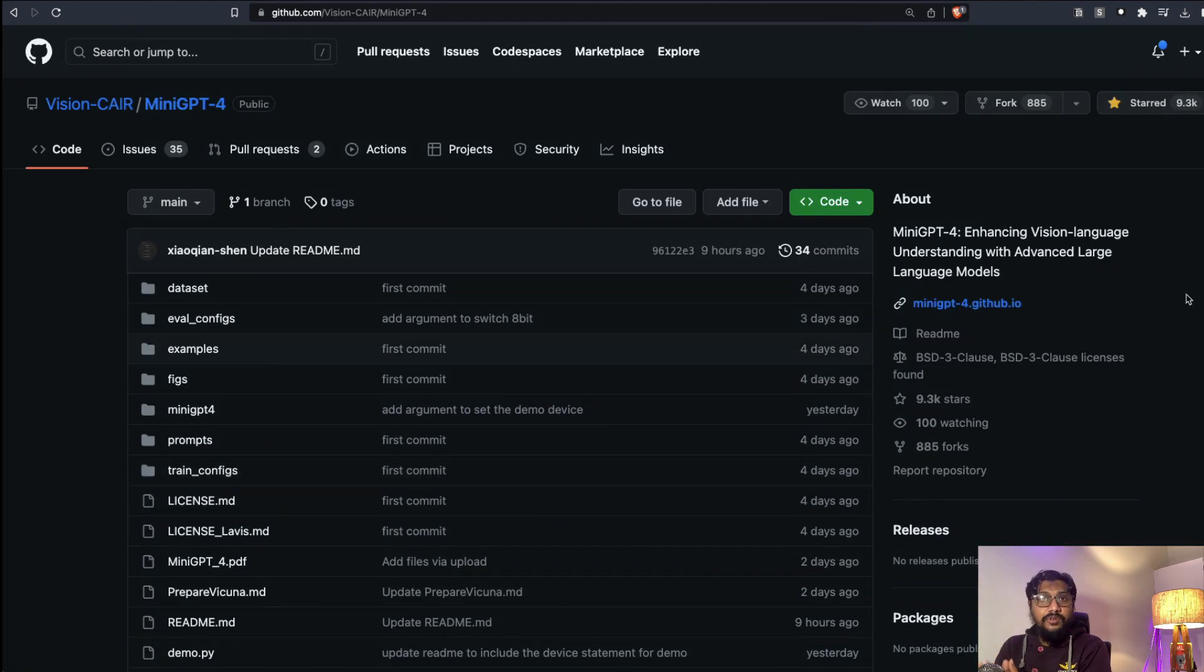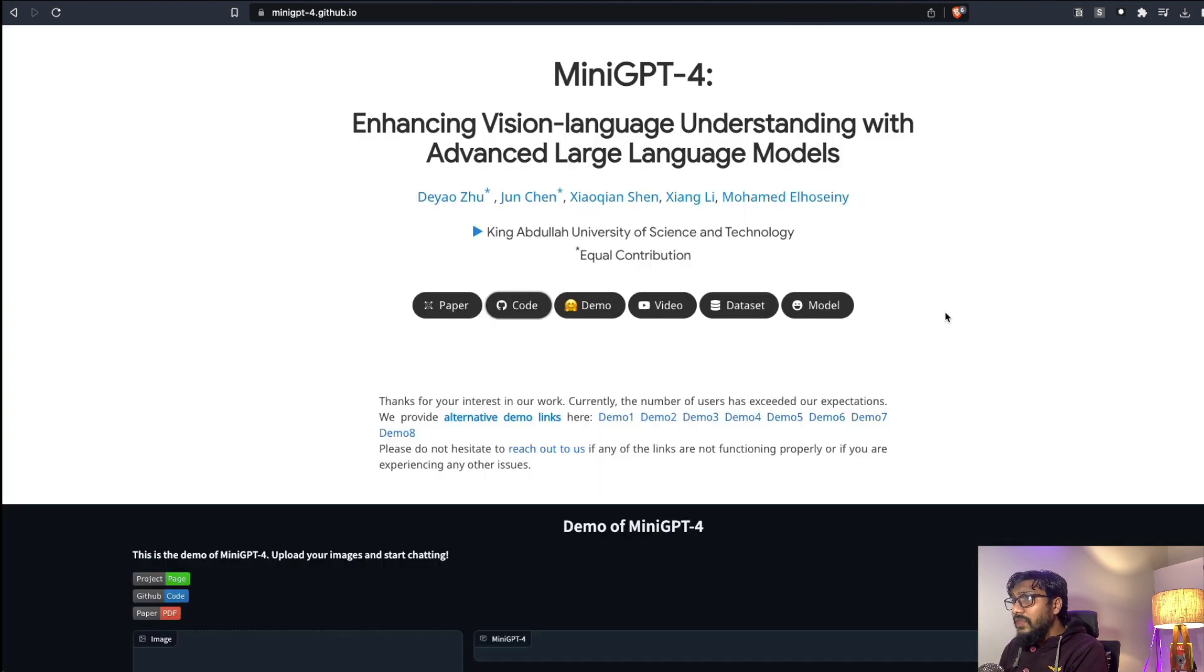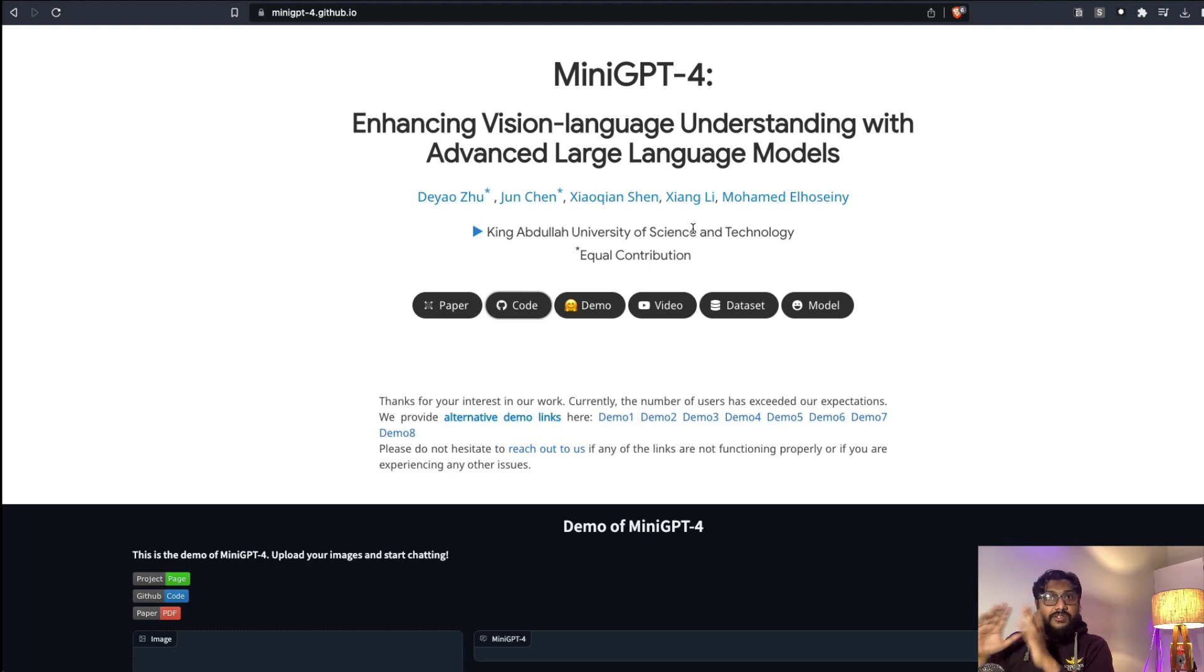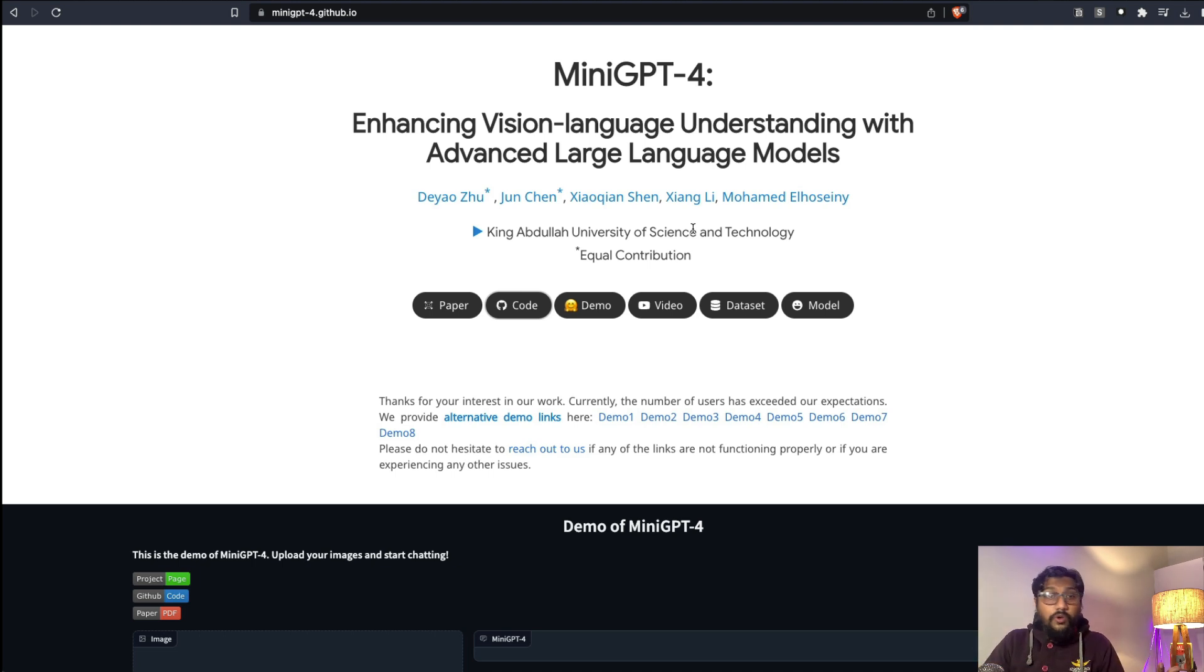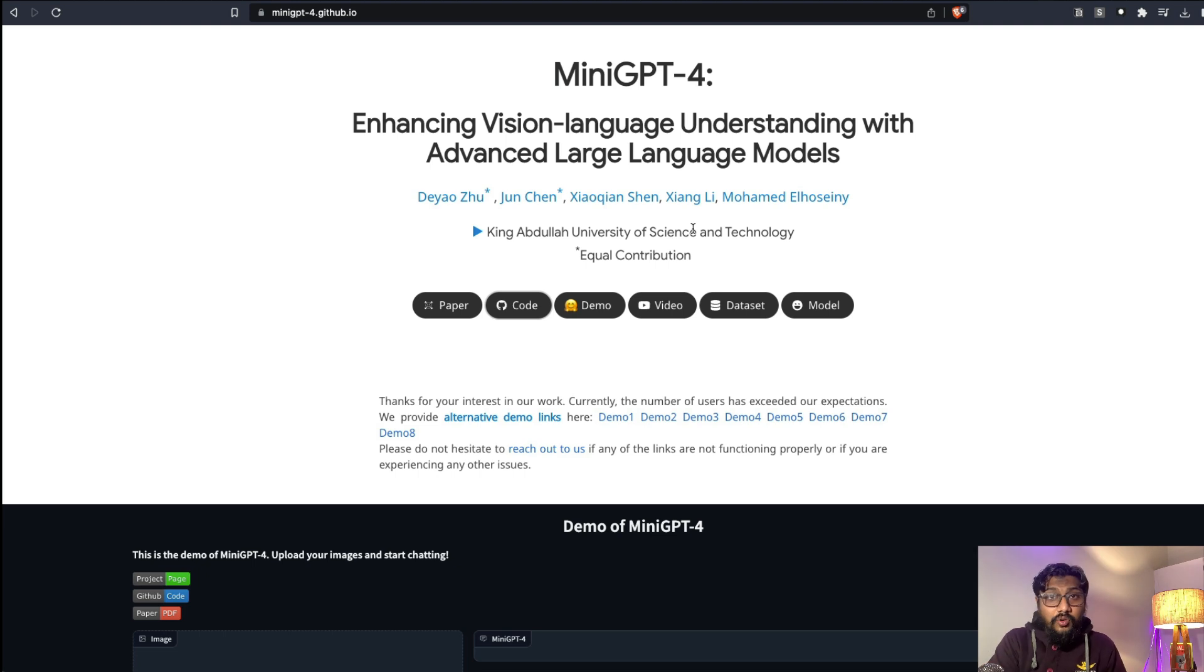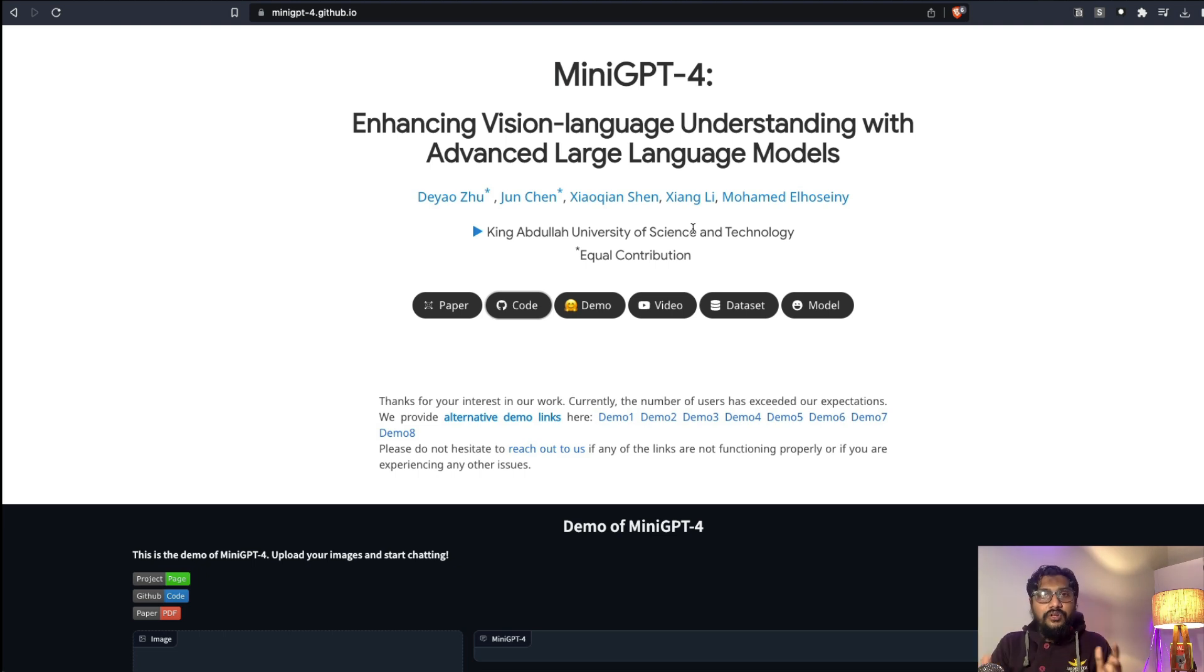Thank you so much to this entire team from King Abdullah University of Science and Technology. They have actually lived up to the expectation of how to release a model. They've released the model weights, the model training details, the dataset, the demo, video demo - they've literally done everything to make sure that we can access this model without any hassle.